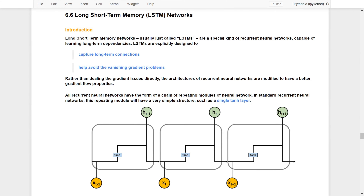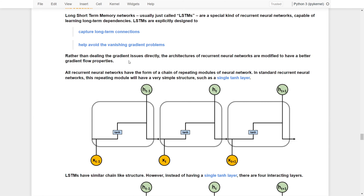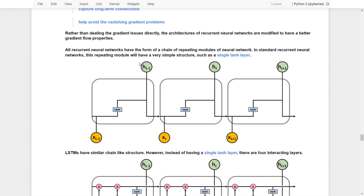LSTM is a specific type of recurrent neural network which has the capabilities to learn long-term dependence. LSTM explicitly decides to capture these long-term connections and also helps to avoid the vanishing gradient problems discussed before. Rather than dealing with gradient issues directly, they modify the architecture of the recurrent neural network to have a better gradient flow property.